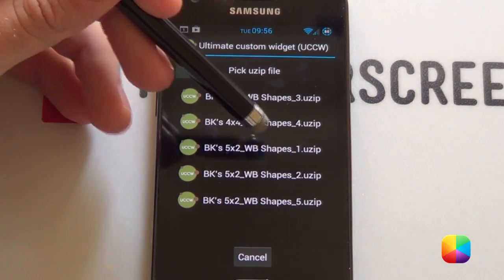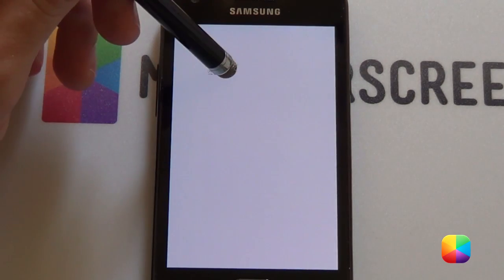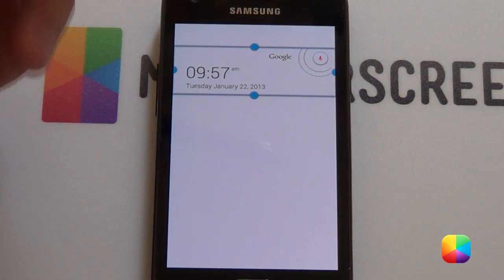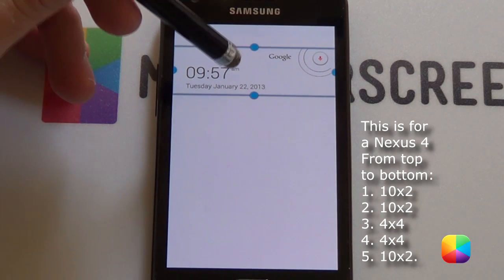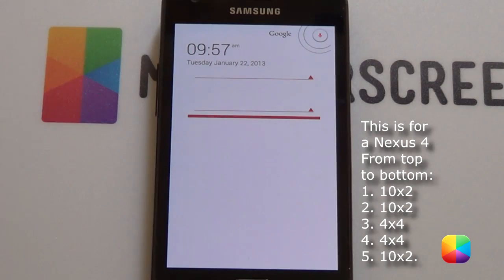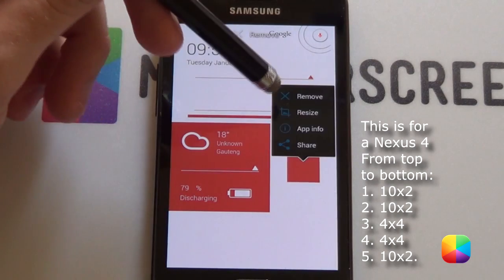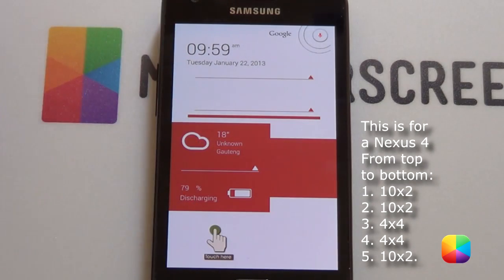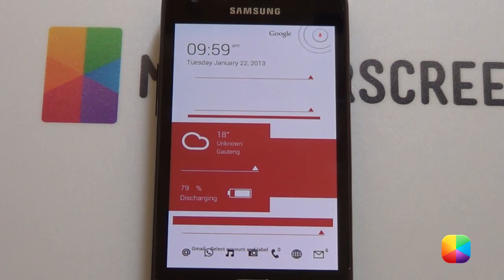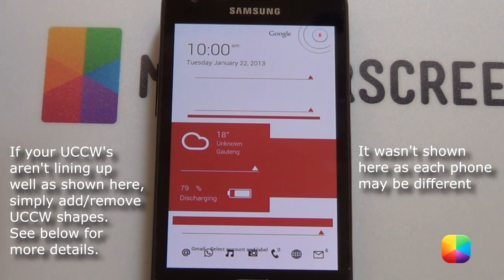They go in order: one, two, three, four, and five. Let's start off with one. I've already imported mine so I'm just going to overwrite. Select the hand and it'll bring it up. If you've got a Nexus 4, I'll be giving you the dimensions for each one on the side here. We're going to add them in one by one — there is shape two, here is shape three, here's shape four, and finally shape five at the bottom. As you can see, these look a bit strange for a Galaxy S2. For a Nexus 4 and a Galaxy S3 they should look a bit better. All you have to do now, because it's UCCW, you can do some tinkering and make it look perfect just the way you want it.